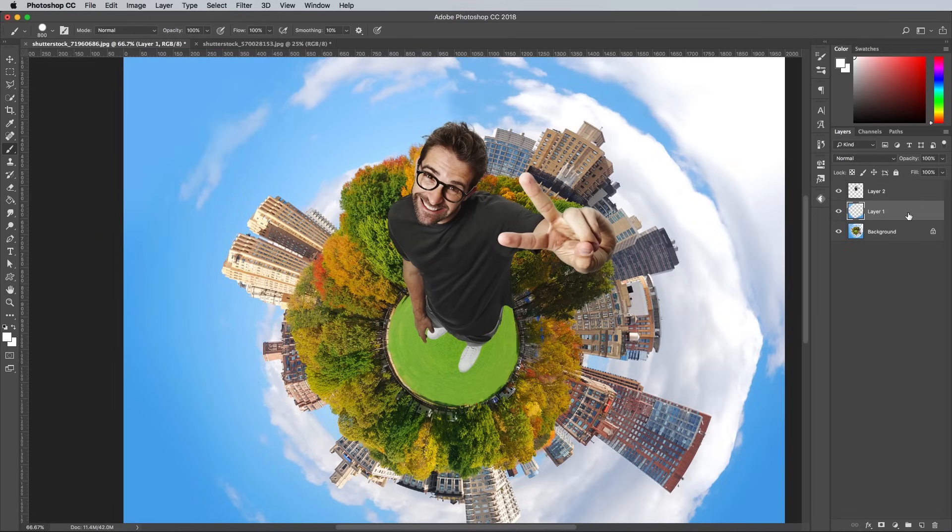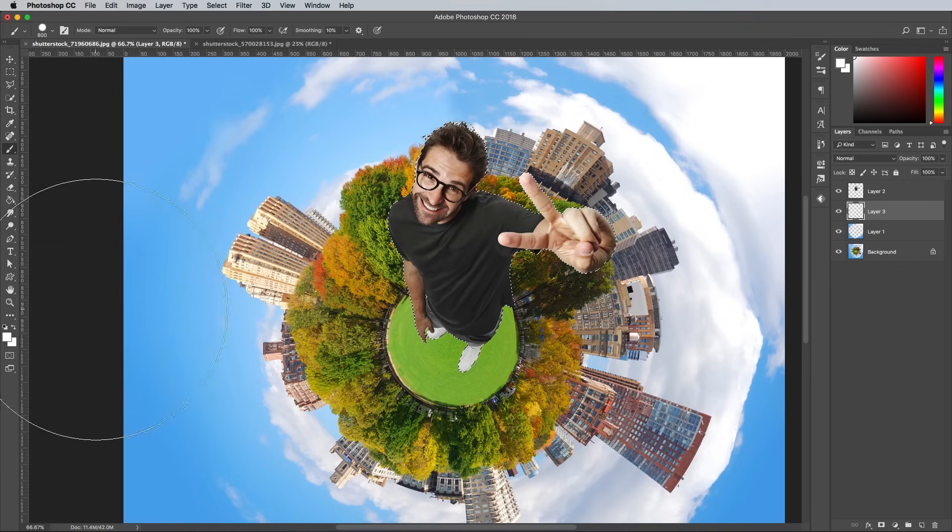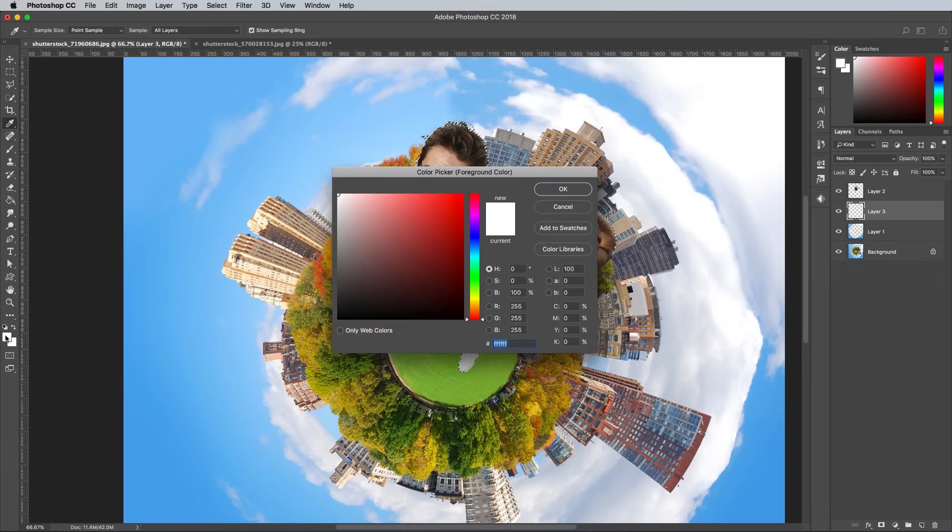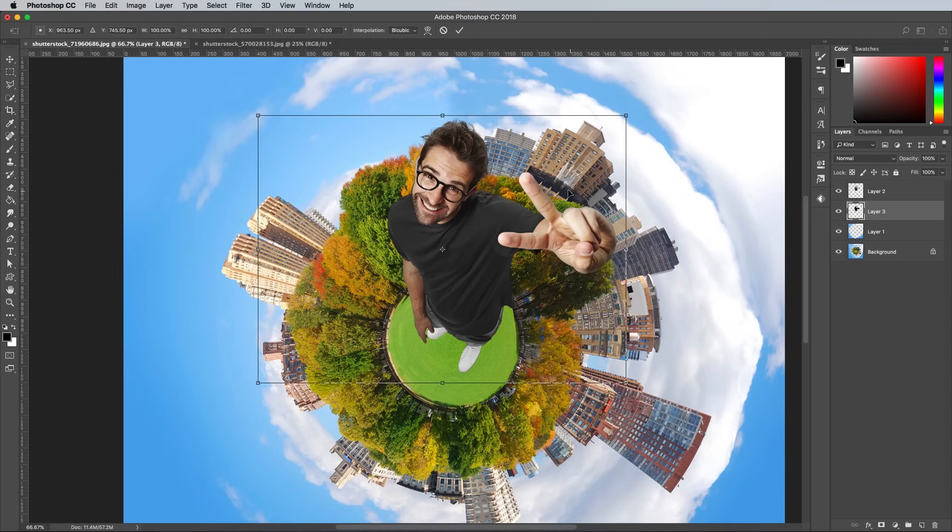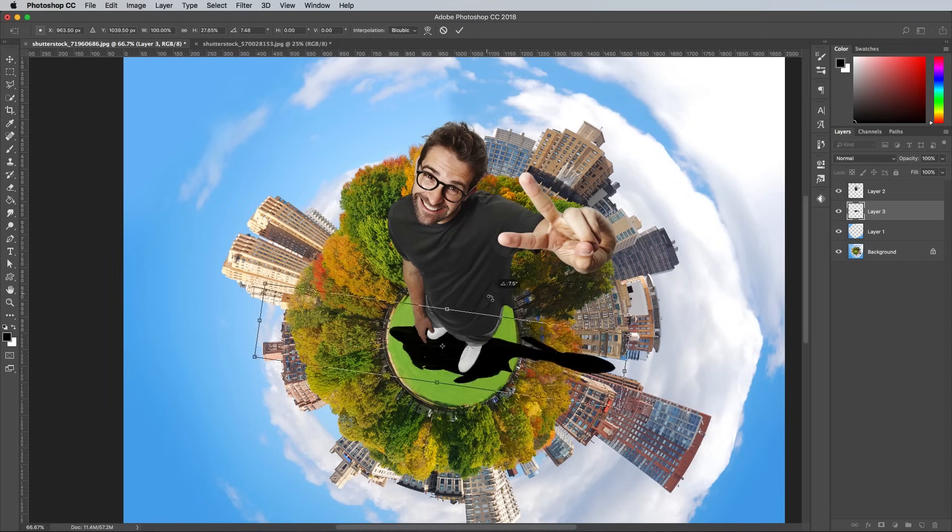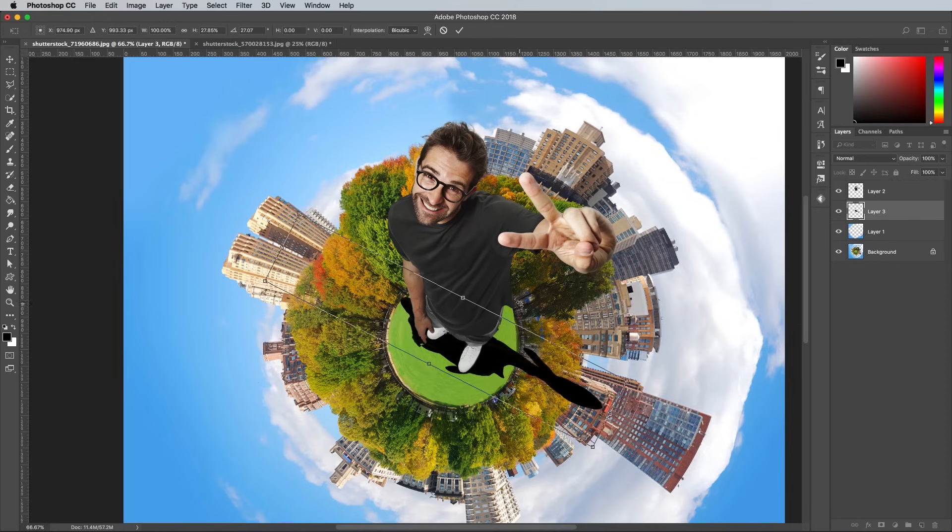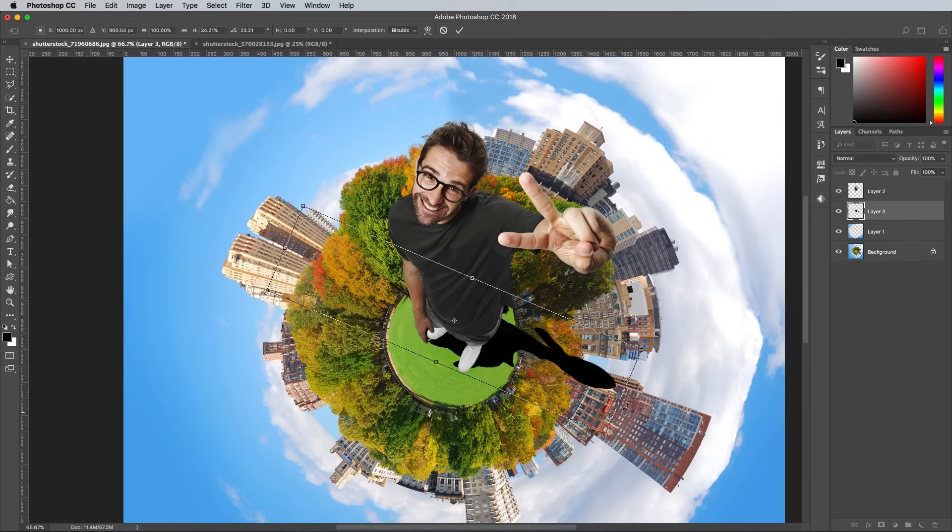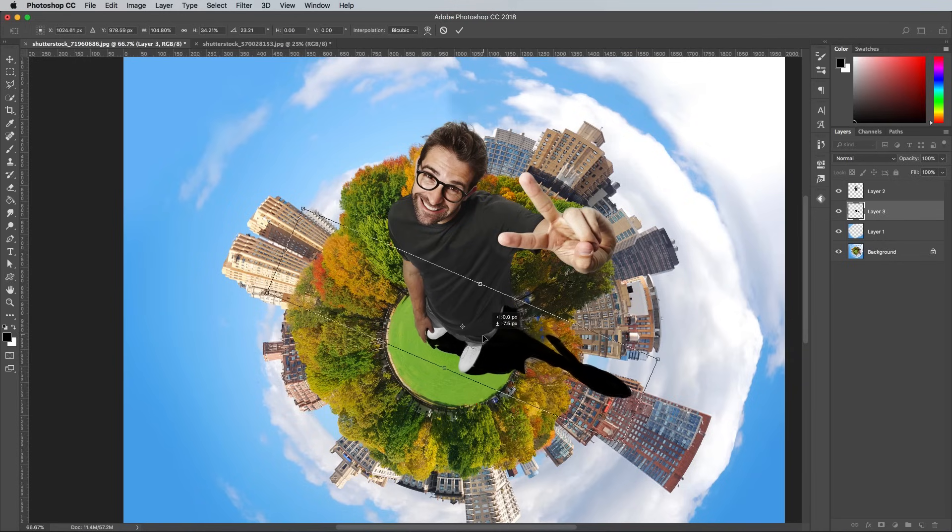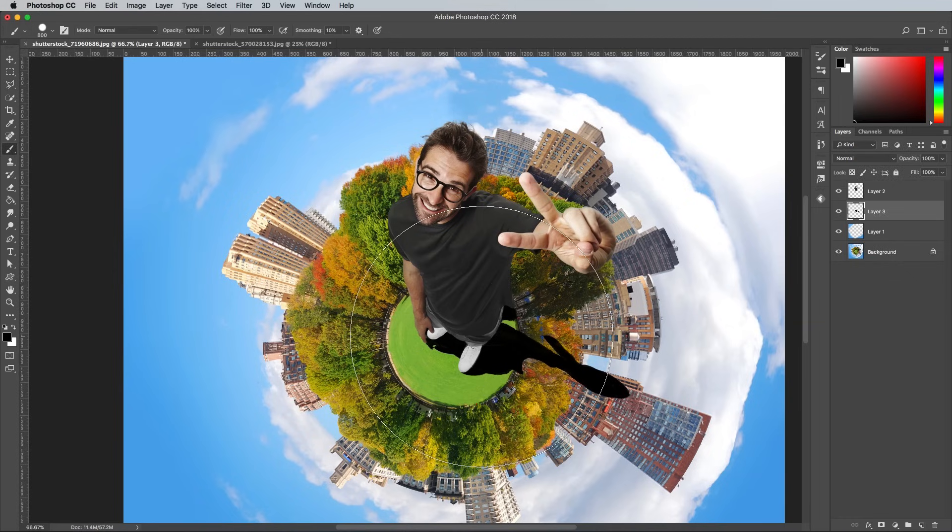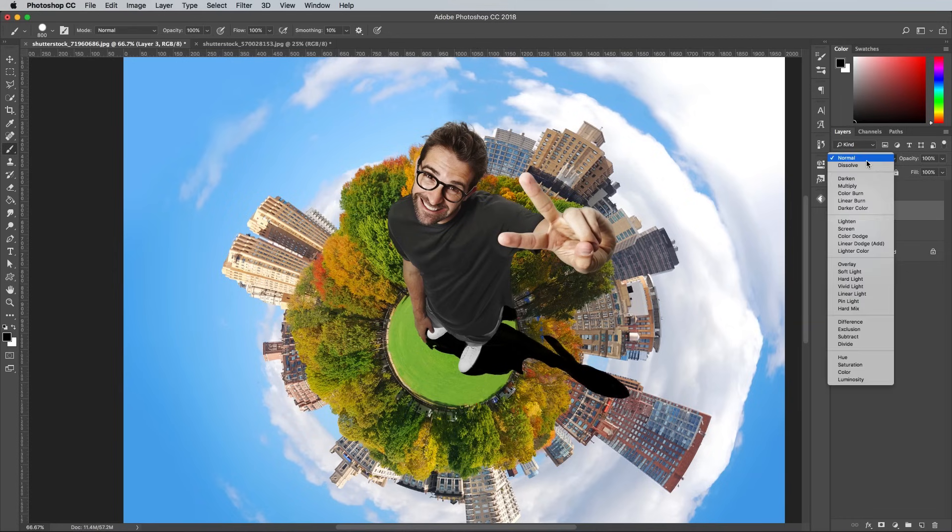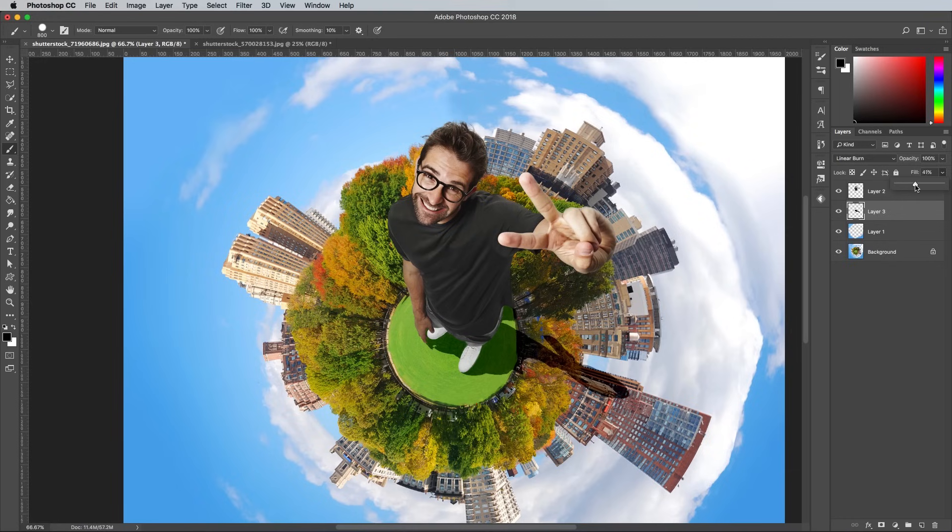Create a new layer below the person, then CMD and click on the portrait layer to load its selection again. Fill the selection with black, then press CMD and D to deselect. Press CMD and T to transform, then squash, rotate and reposition the black layer to represent the person's shadow. Take note of the lighting of the portrait picture and place the shadow in the appropriate direction. Change the blending mode to Linear Light, then reduce the fill amount to match the tone of the shadow to any existing shadows on the grassy area in the original photograph.